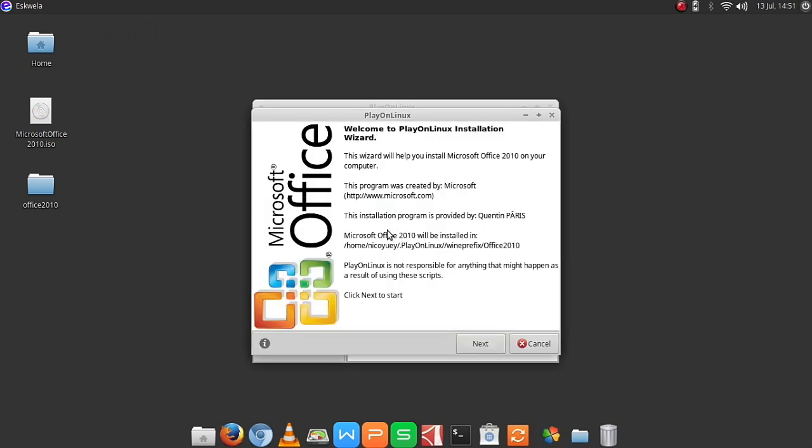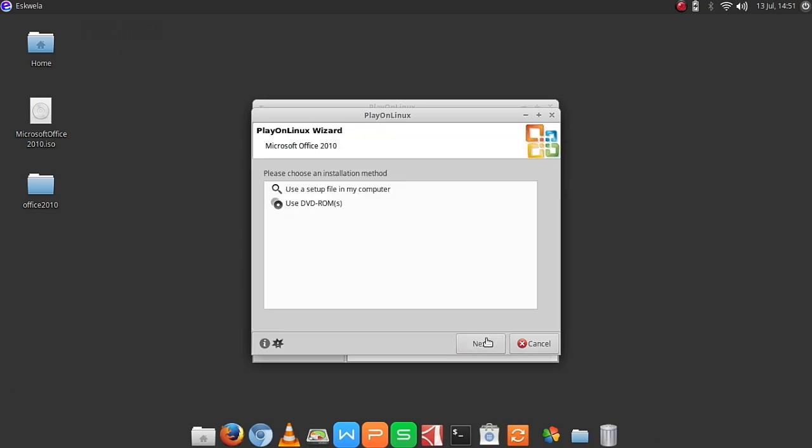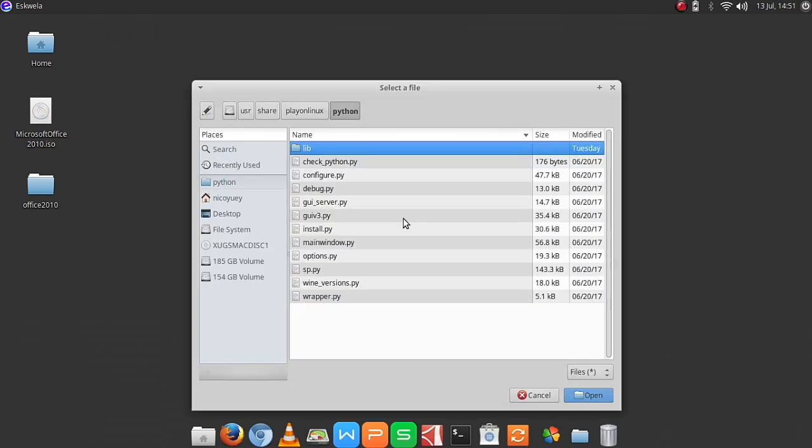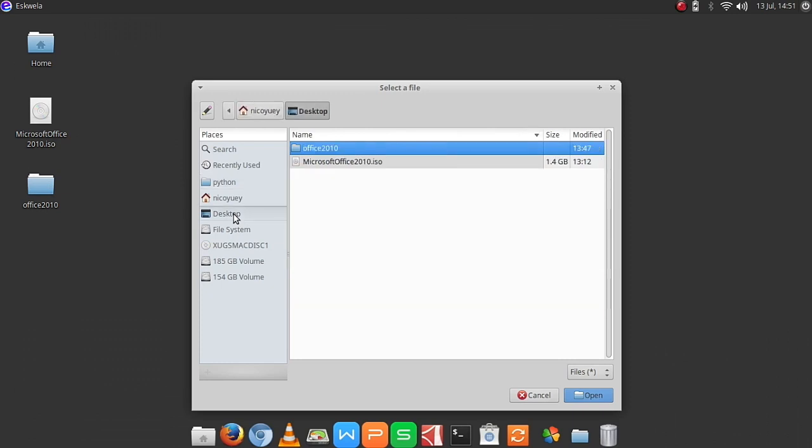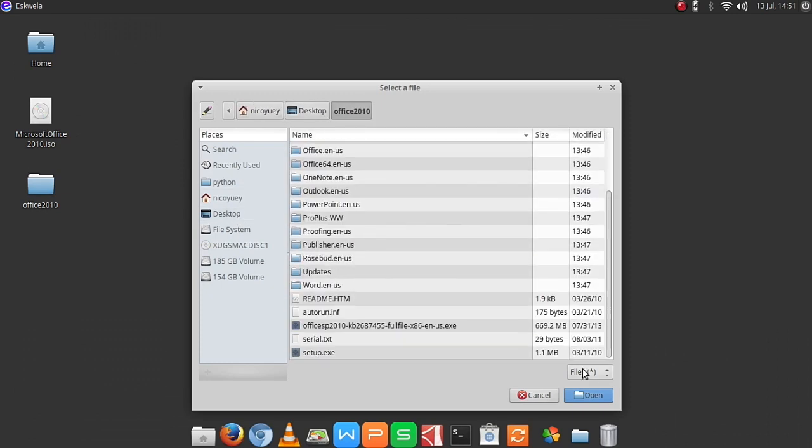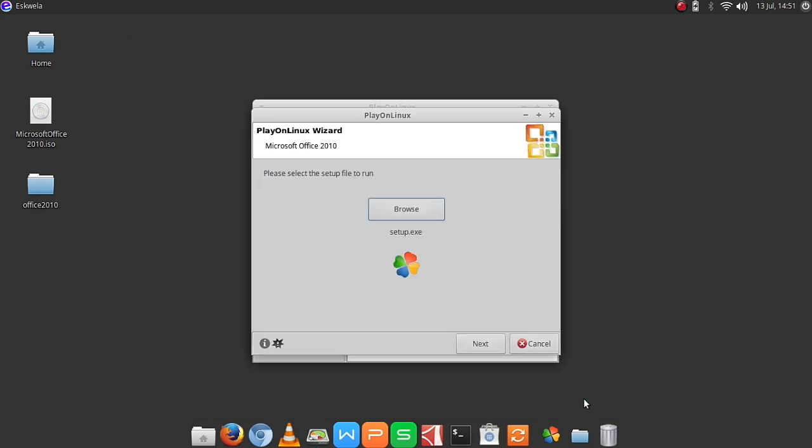Here we have Microsoft Office with next again and then we use setup file in my computer. As you can see, under the desktop, the ISO has been already extracted to a folder. So we add on to desktop and then Office 2010 and then look for the setup file, setup.exe file, and then we hit next.